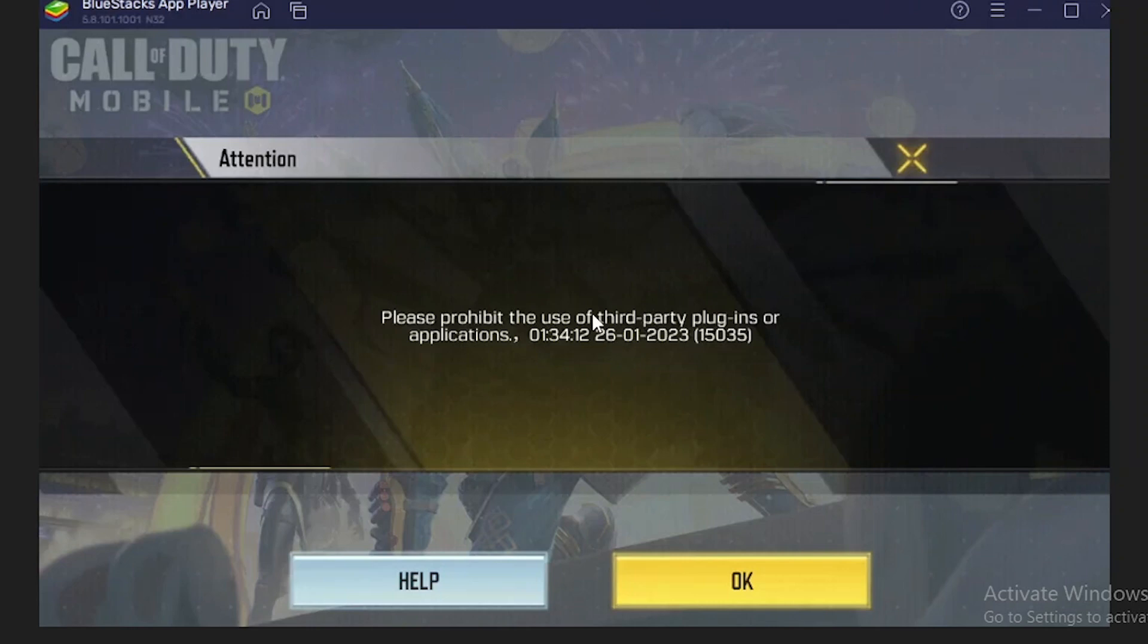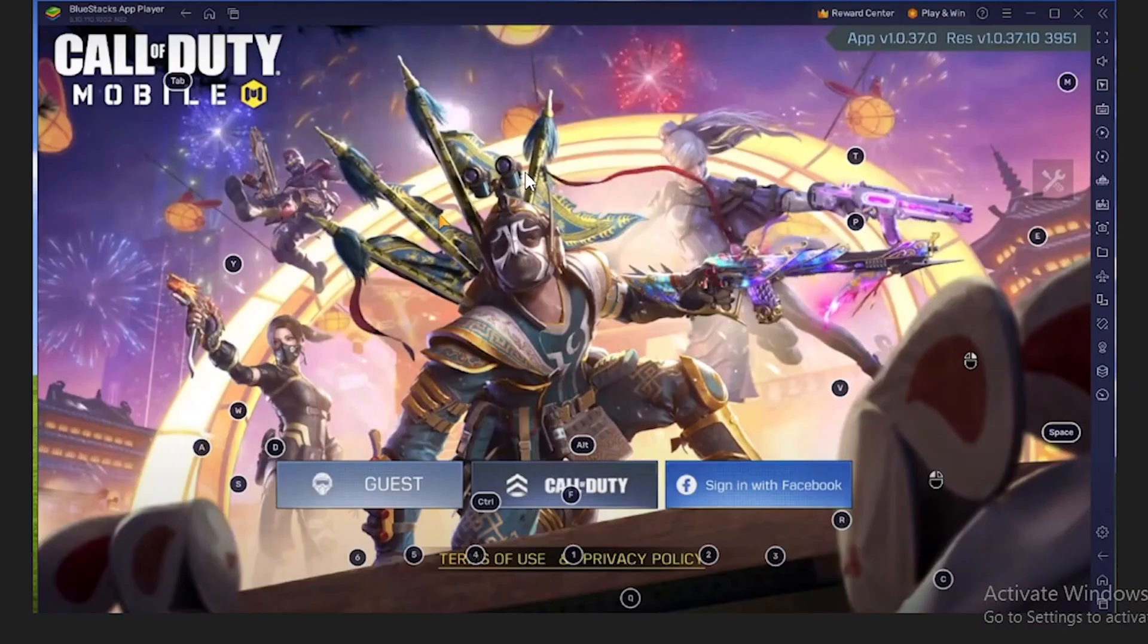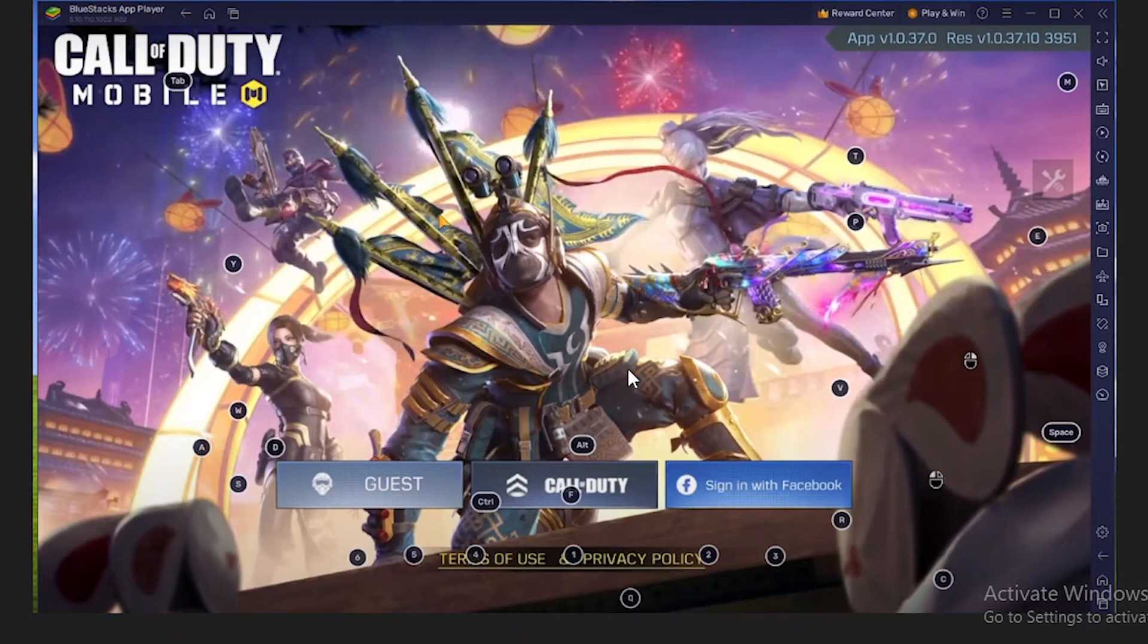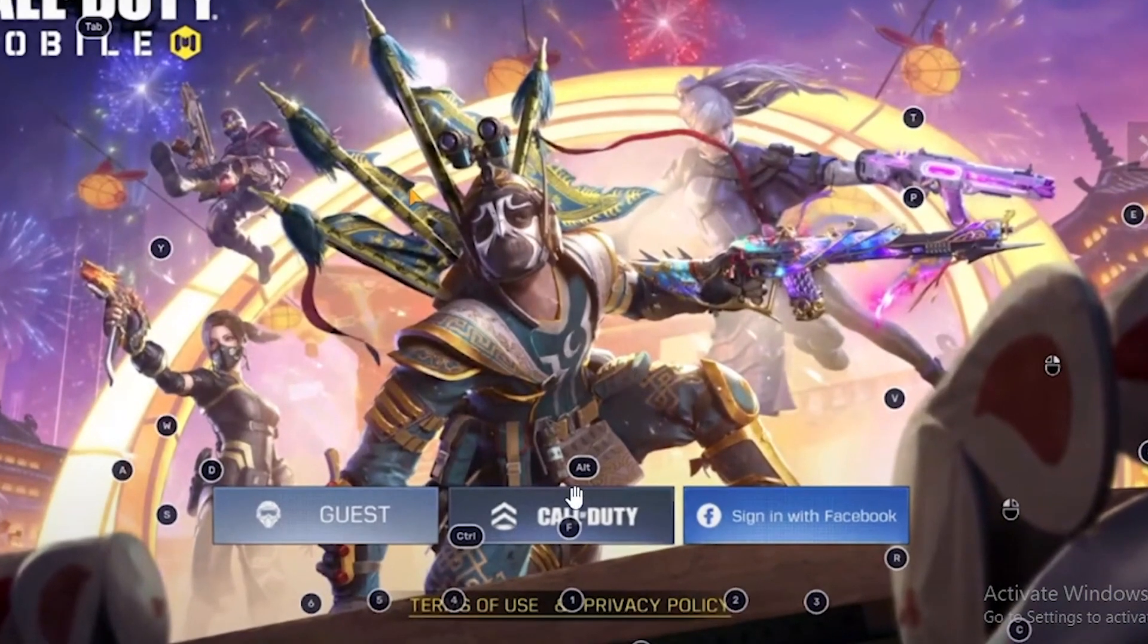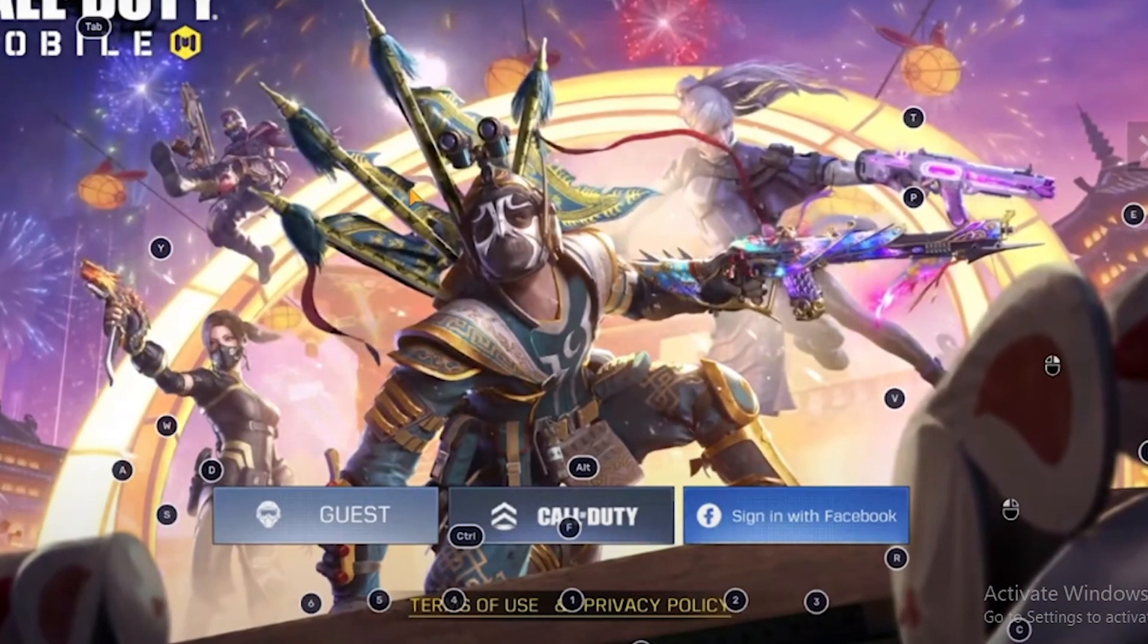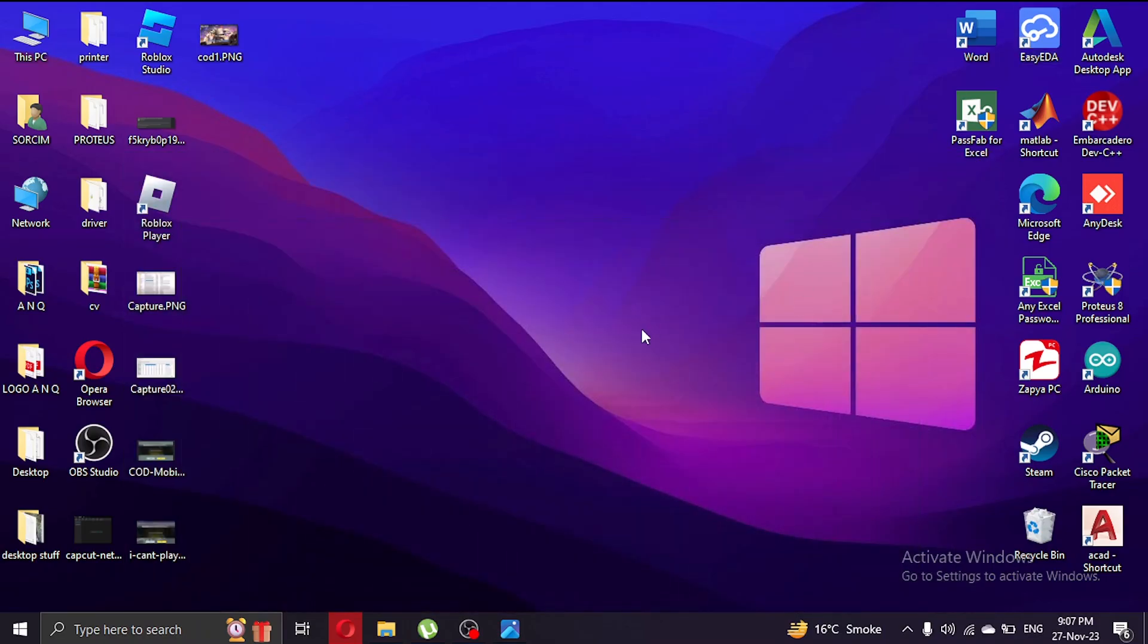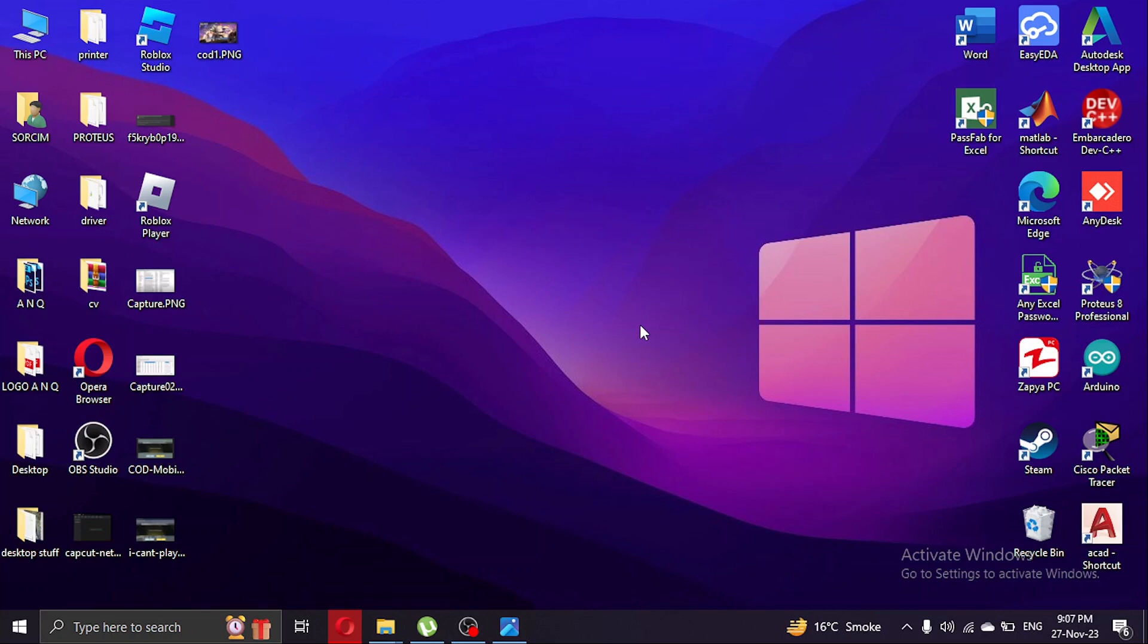We cannot just simply unban our account. What we're gonna do is go back to the login screen, which will look like this. Then we're gonna click on Guest and select another Google account to login. After that login, the issue will be solved.